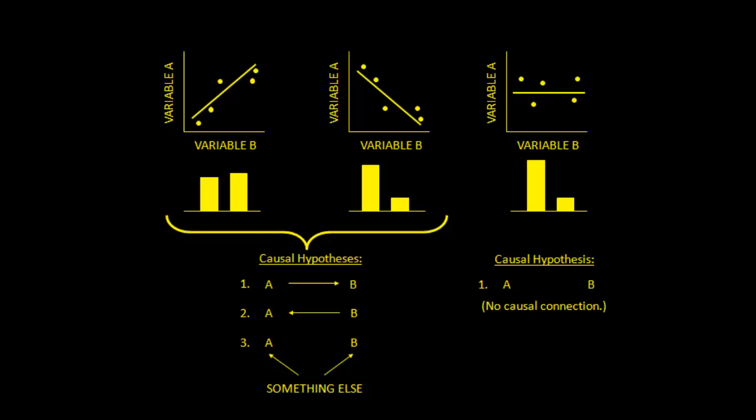And so in the first step here, what we're going to do is we're just going to be focusing on this part right here. A is a cause of B. And so what we want to do is we want to choose A, which is our exposure or our cause, and B, which is our outcome. So just a few hints or tips about this.